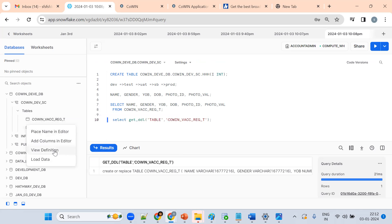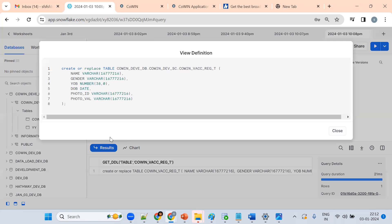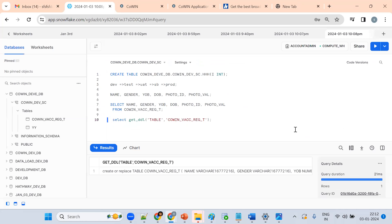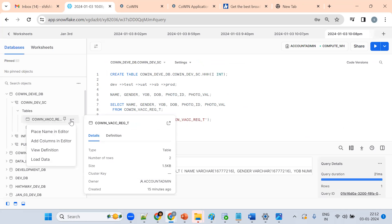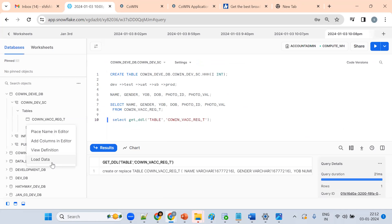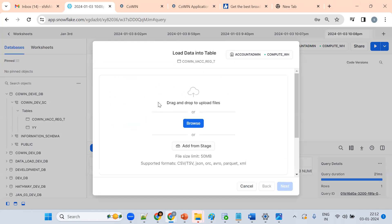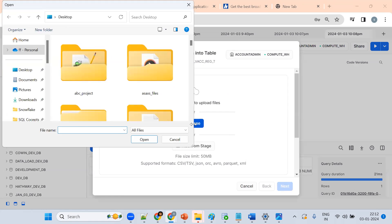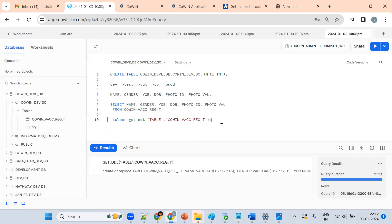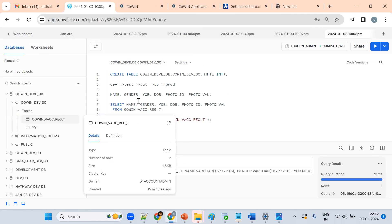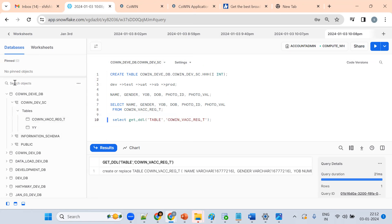Similarly, we can get the view definition. We can also load data from a local machine. We'll see the data loading part later in Snowflake as a separate topic.